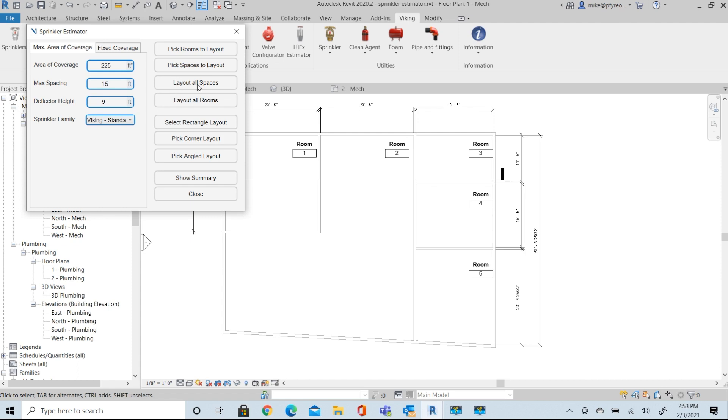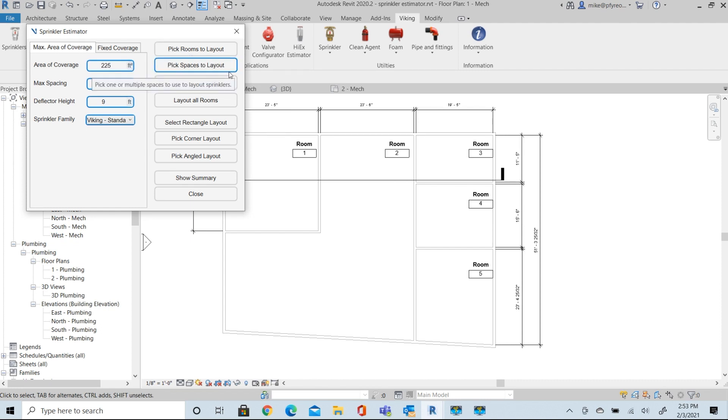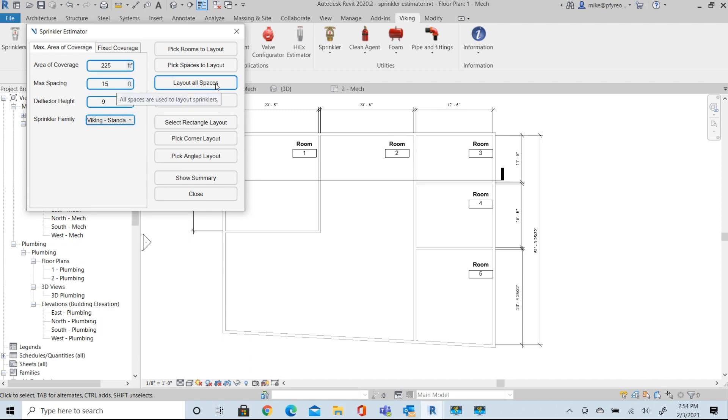We have different selection options for picking our rooms to lay out these heads. We can select rooms or we can select spaces. We can pick them one at a time or in multiples. We can just say, give me all of the rooms or all the spaces at one time.